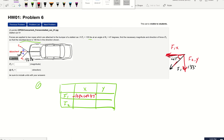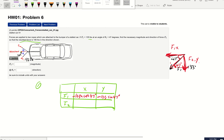Now for the y direction: the y component is going downward, so we write negative. The angle is still 47 degrees, and the y component is opposite to the 47-degree angle, so that's sine. We have the hypotenuse which is 135, so F1y equals negative 135 times sine 47 degrees. That's F1 fully decomposed.